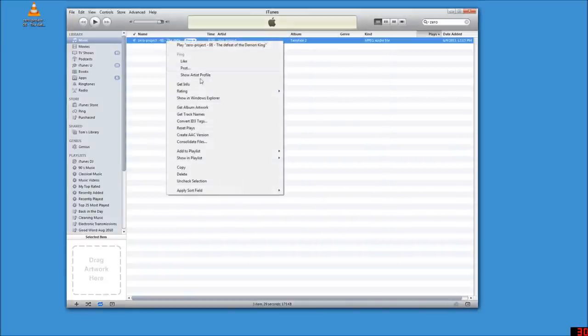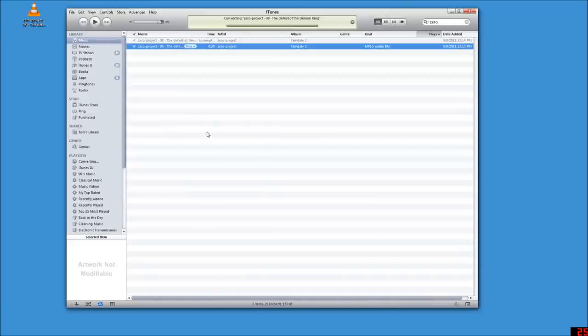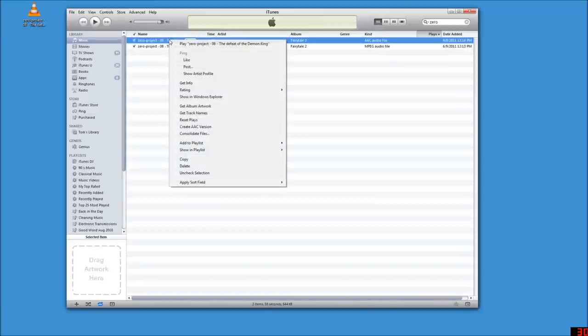So now when I right-click here, it says Create AAC Version. That's what I'm going for. So I'm going to do that.